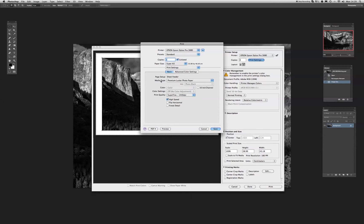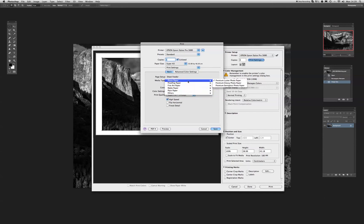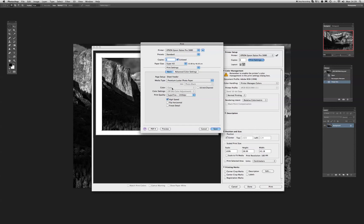Now this basically opens up the dialog box. Now we've got the media type, the premium lustre photo paper, which is what we're going to be using. Once again, we can click on that. And we've got a number of different paper types here that we can choose from. But we notice now that color, and this dialog box here is greyed out. Color settings is greyed out.